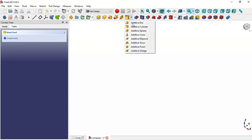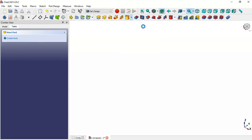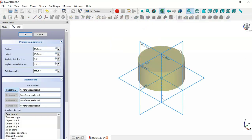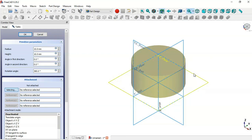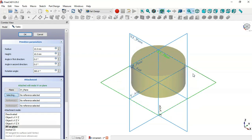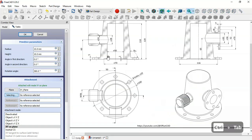In Part Design go to Additive Tools and click the arrow to select Additive Cylinder. Now we have this additive cylinder. We need to set its attachment to XY plane.